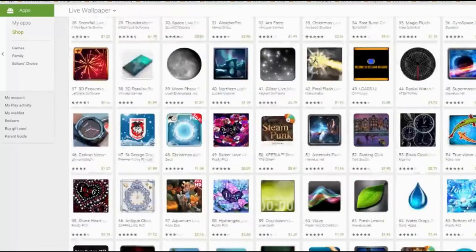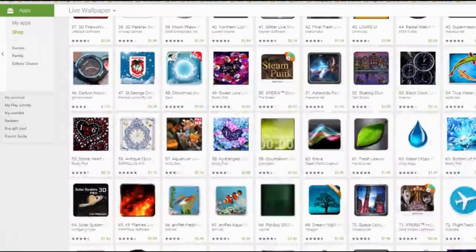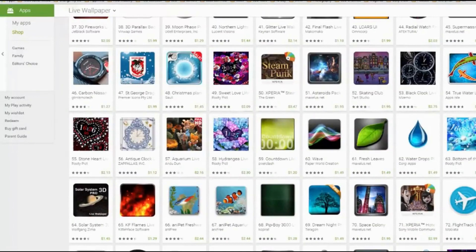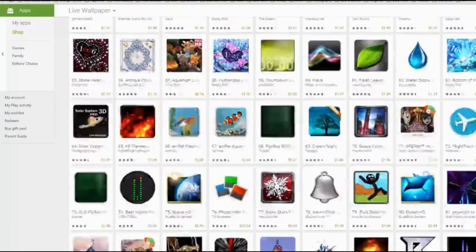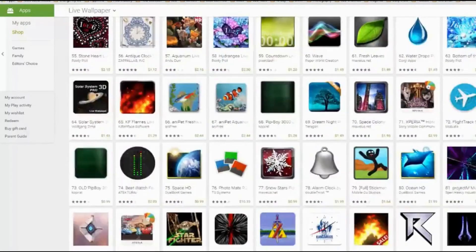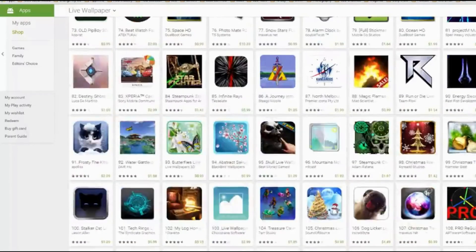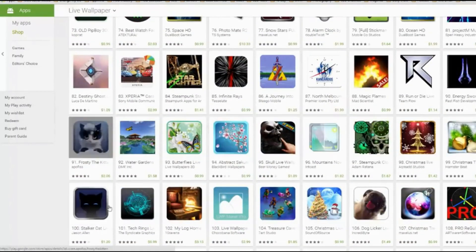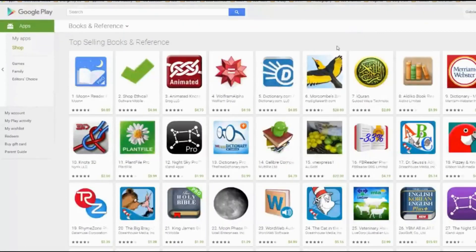What else can we see here? We see Christmas ones, but we want to avoid those because they're kind of based on seasons. And we have the little cats — that's a typical one. And now we have here the top selling books and references.